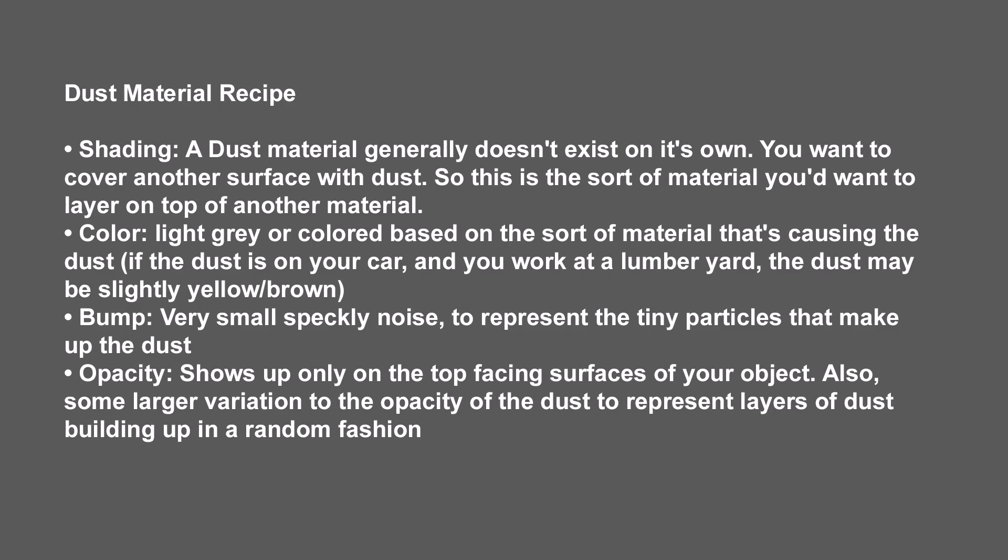The color is a light gray or colored based on the sort of material that's causing the dust. If the dust is on your car and you work at a lumber yard, the dust might be slightly yellow-brown. The bump is very small speckly noise to represent the tiny particles that makes up the real dust. And then the opacity is it shows up only on the top facing surfaces of your object, and also some larger variation to the opacity of the dust to represent layers of dust building up in a random fashion.